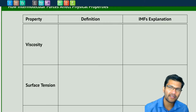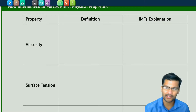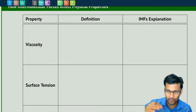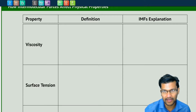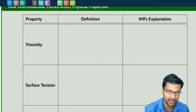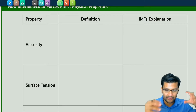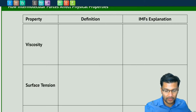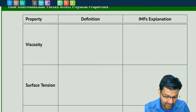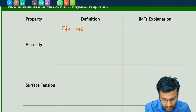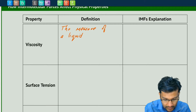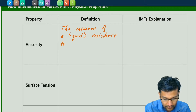Let's take a look at viscosity. The viscosity of a liquid is simply its resistance to flow. We know that some liquids flow very smoothly, like water, whereas some liquids — think of syrup or honey — are very resistant to flow. If you sort of drop it, it doesn't really flow out as readily. So viscosity is simply the measure of a liquid's resistance to flow.